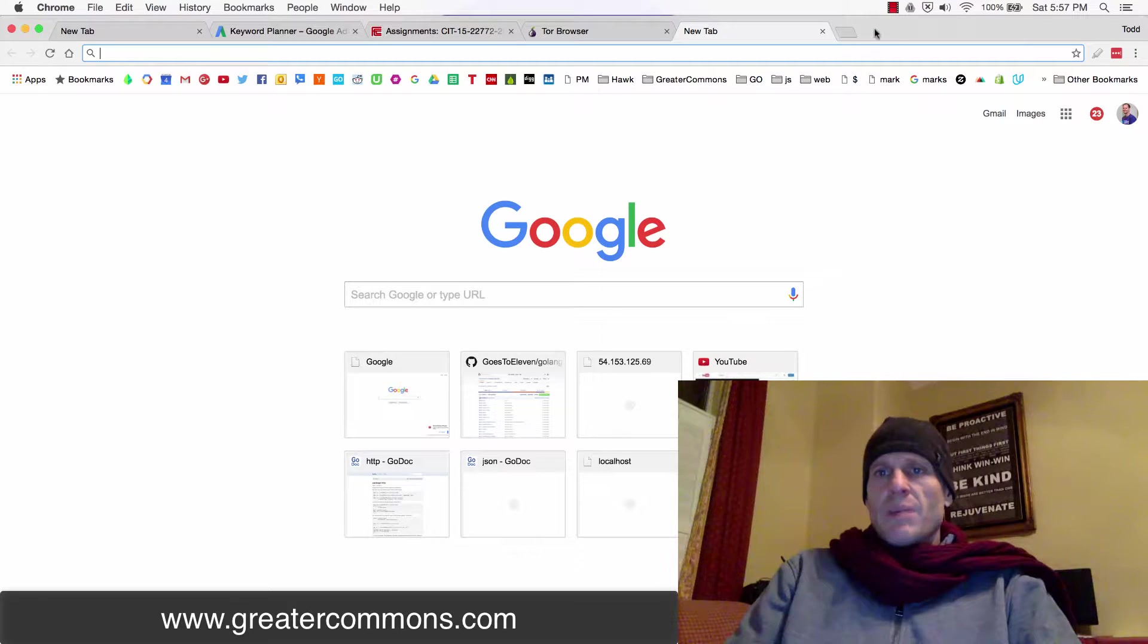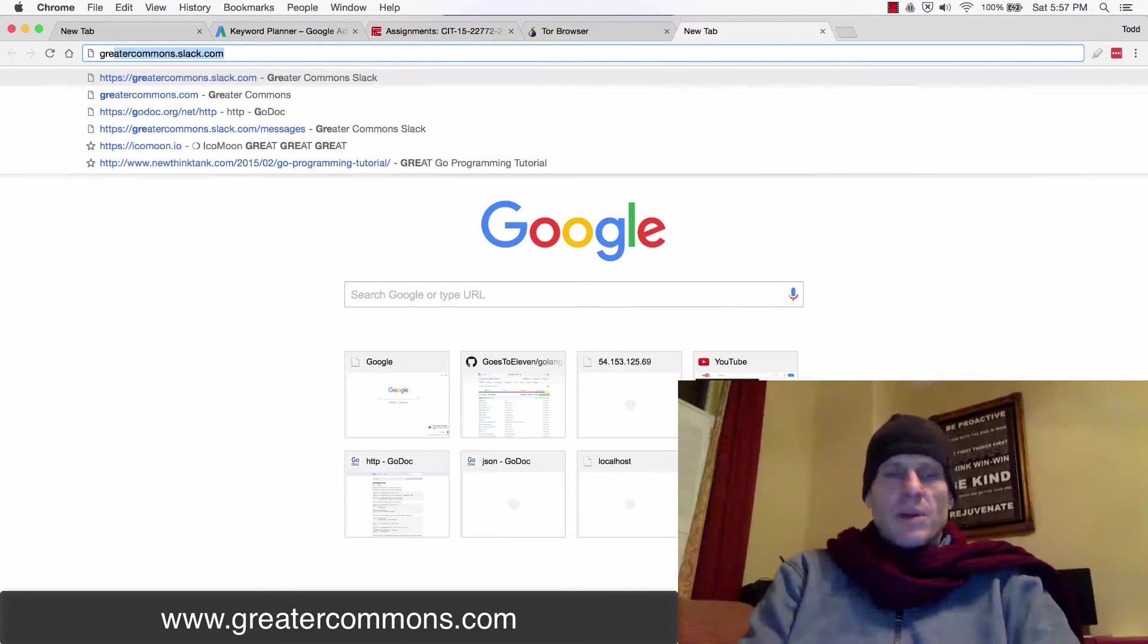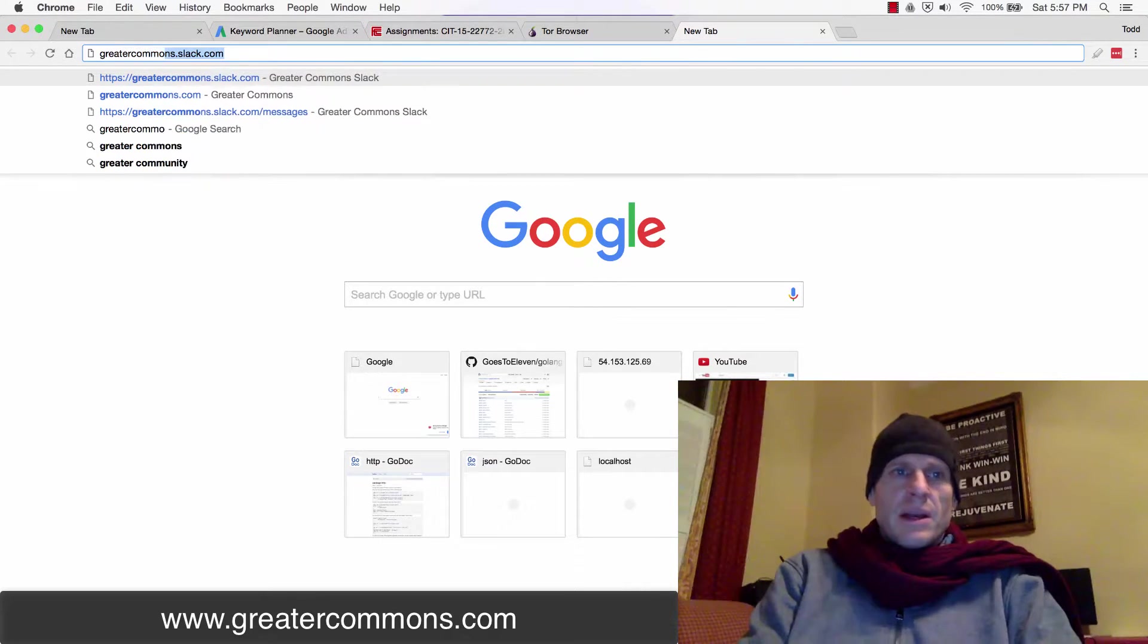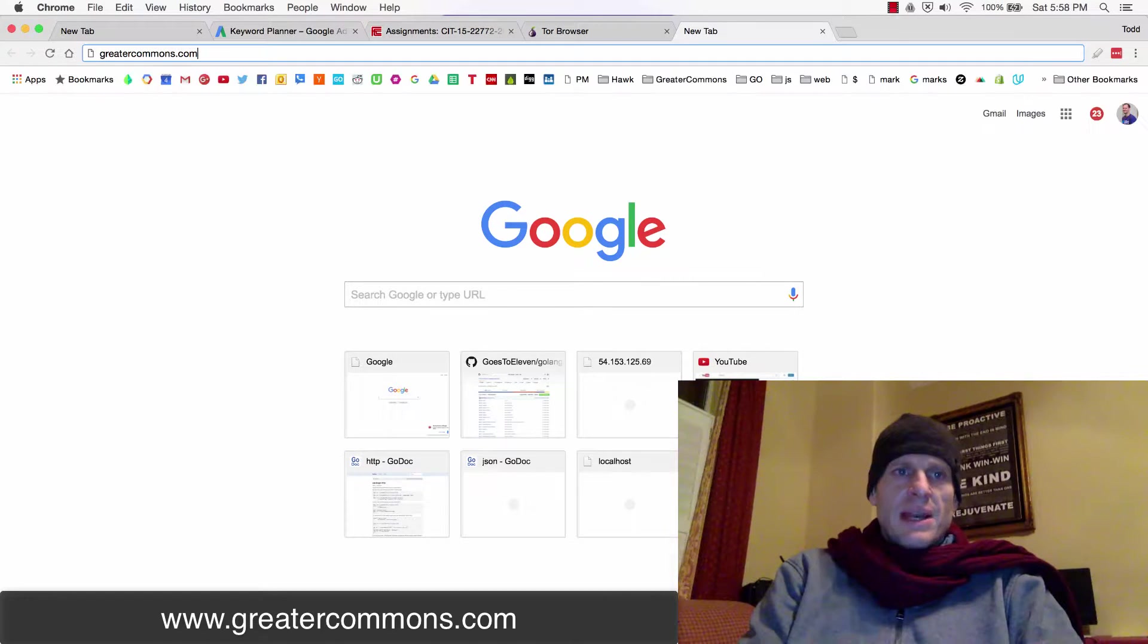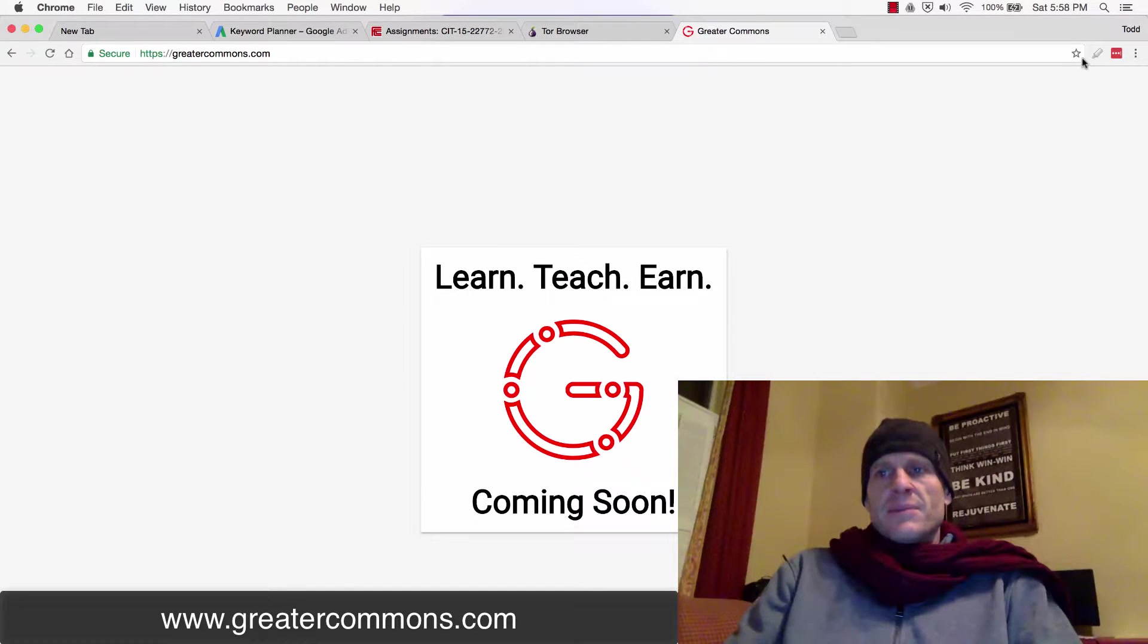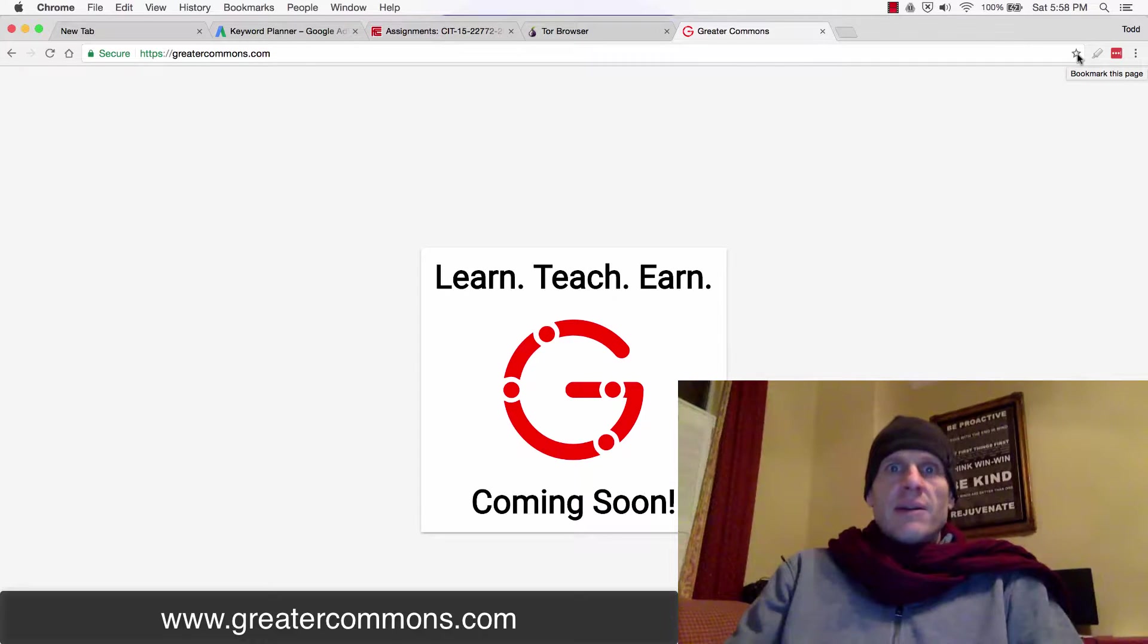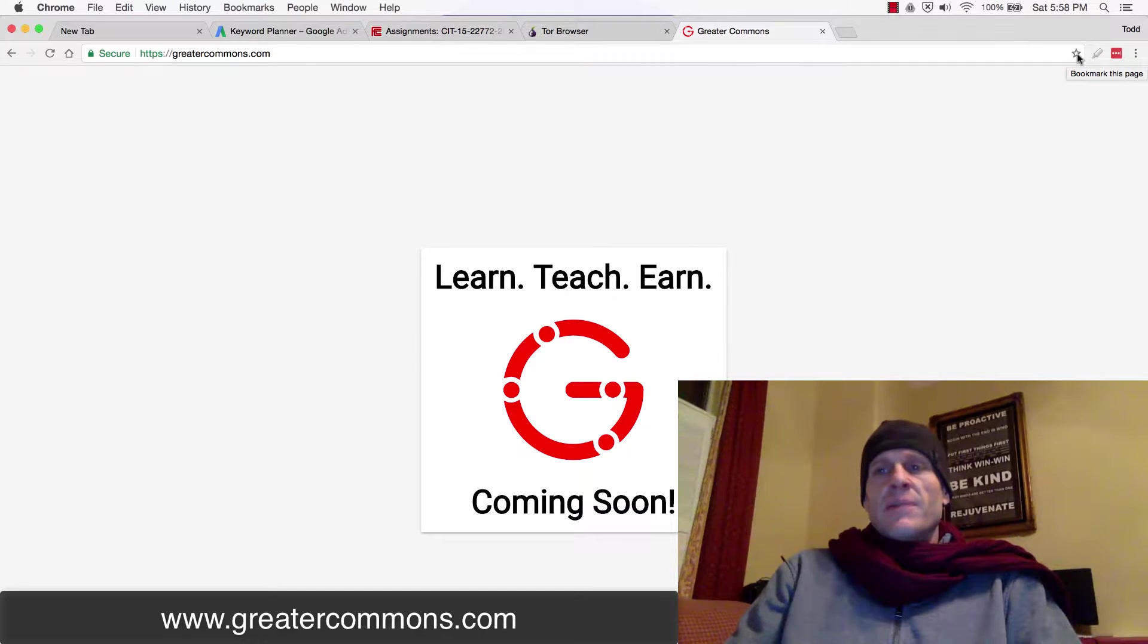So as I bookmark a page, let me just bookmark a page. I don't know what page I want to bookmark. I guess I want to bookmark the new website I'm building, Greater Commons, because it's awesome. It's gonna be awesome. It's being built but might be done by the time you're watching this video. Go check it out. It's for the greater good of everybody.